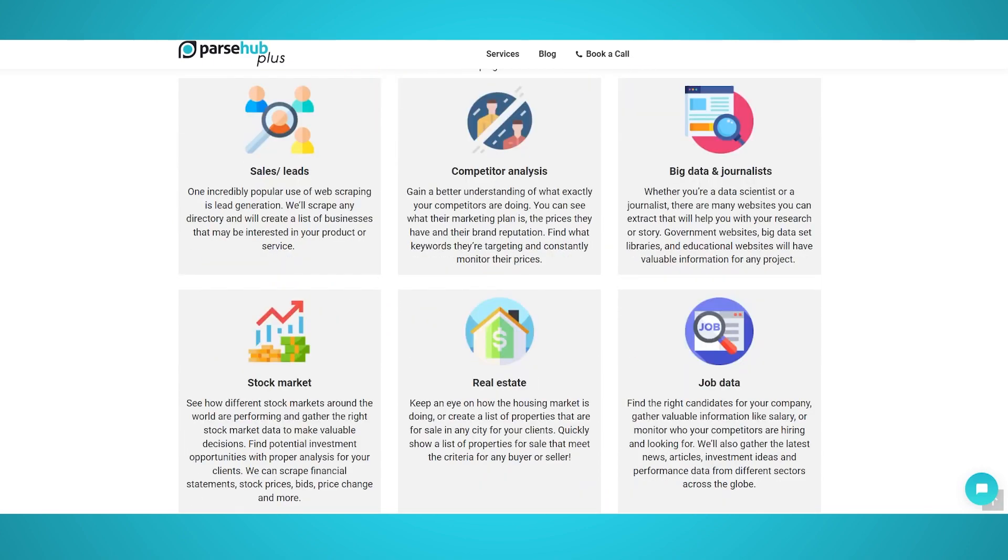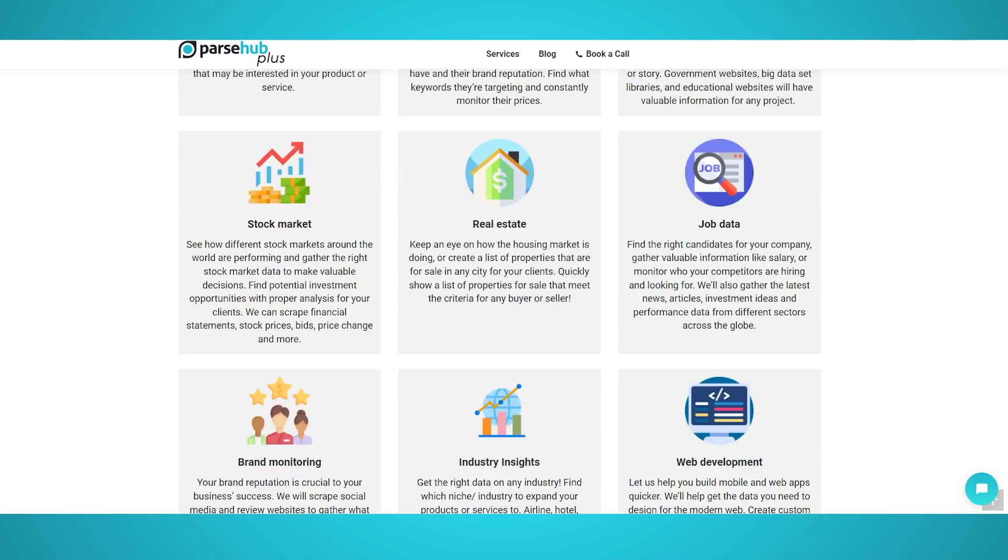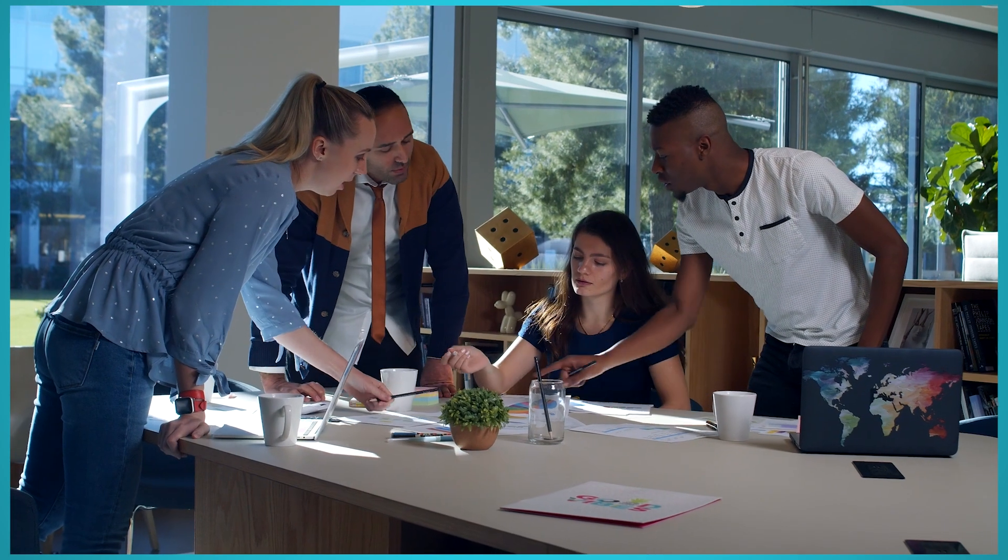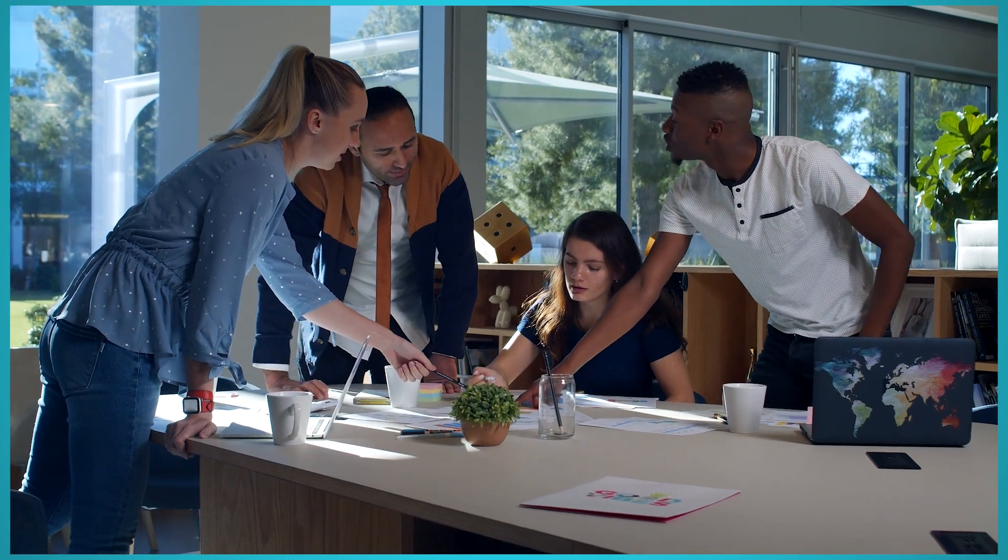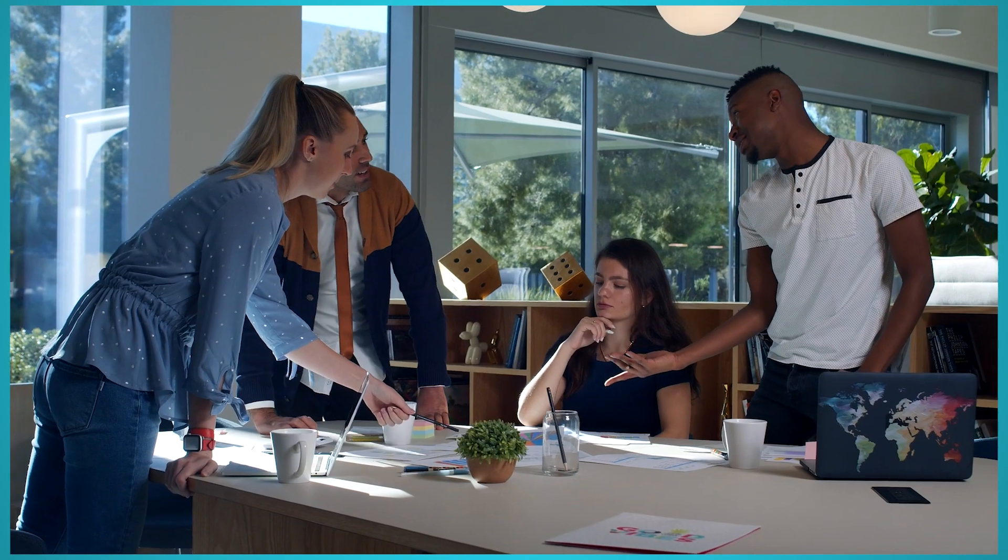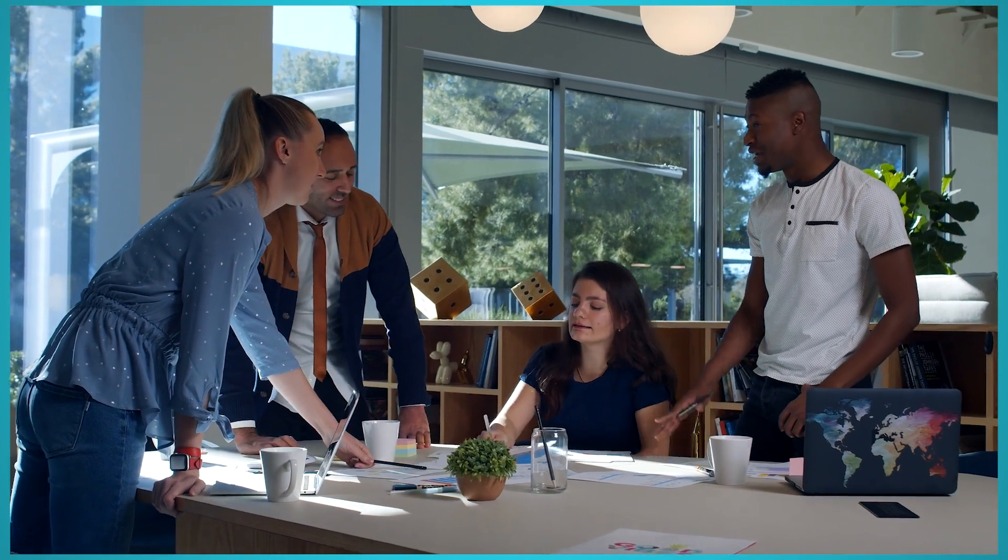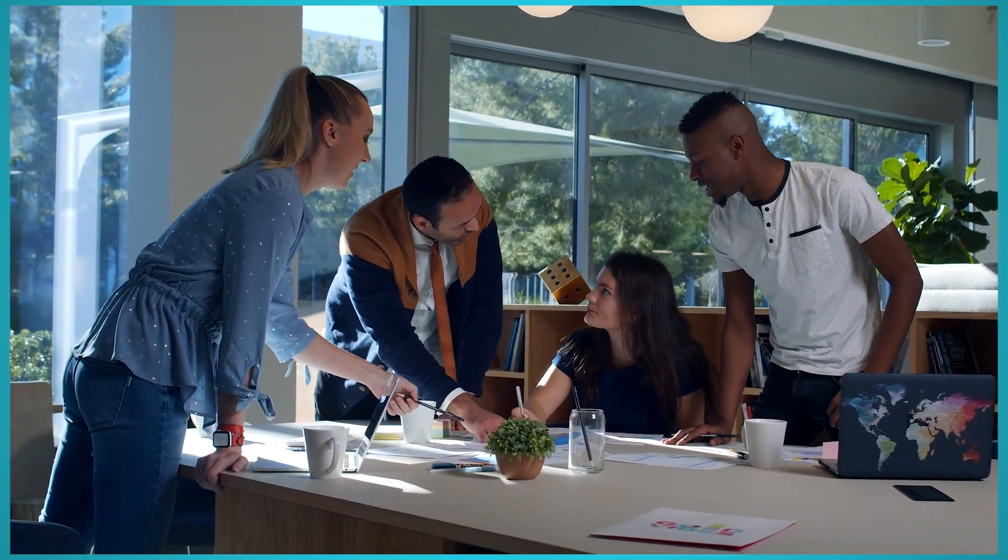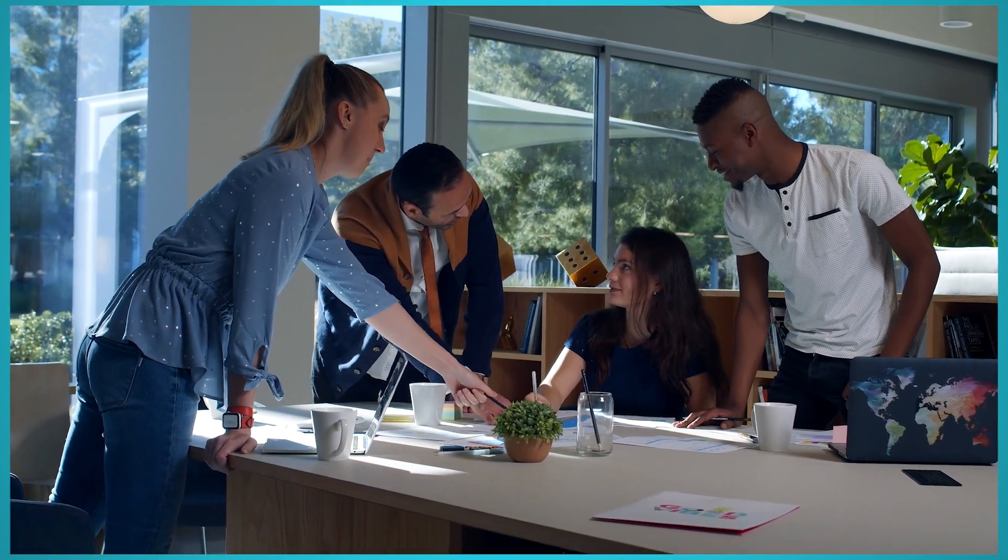Here are some ways enterprise web scraping can give your business a competitive advantage. Improving lead generation and sales: Web scraping is great for lead generation, especially when conducted on a large scale, allowing sales teams to consistently make emails and calls without running out of leads.